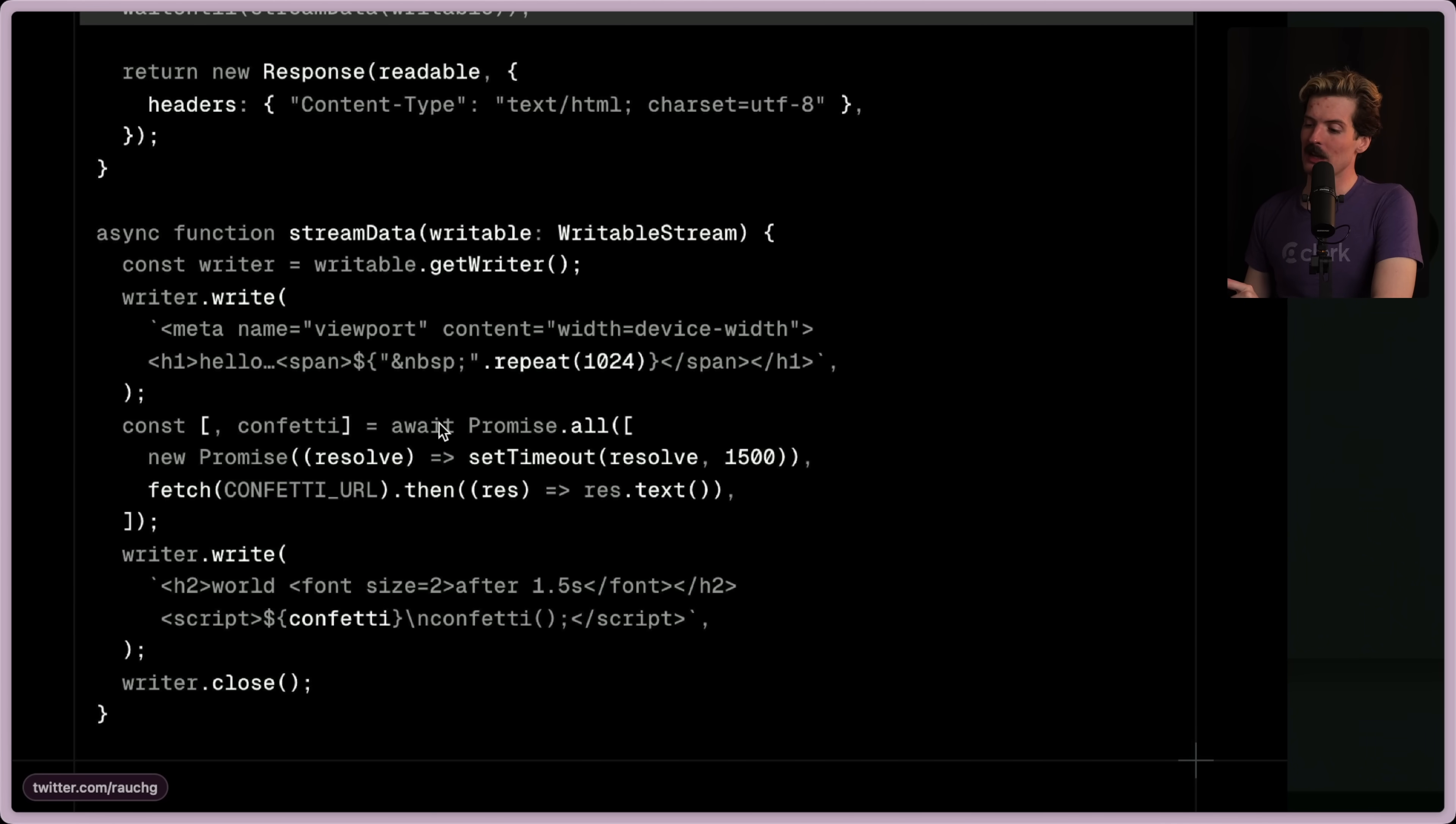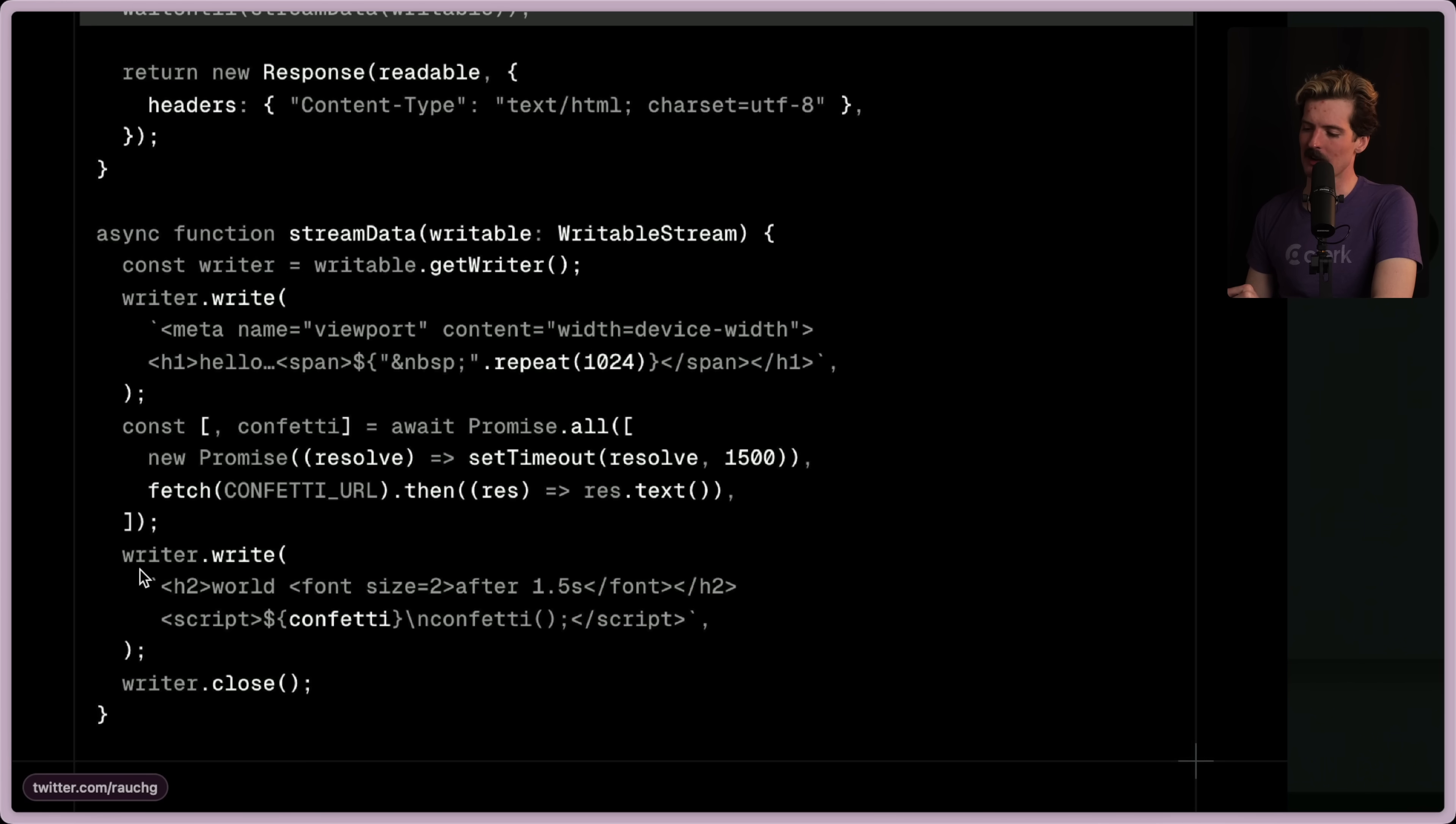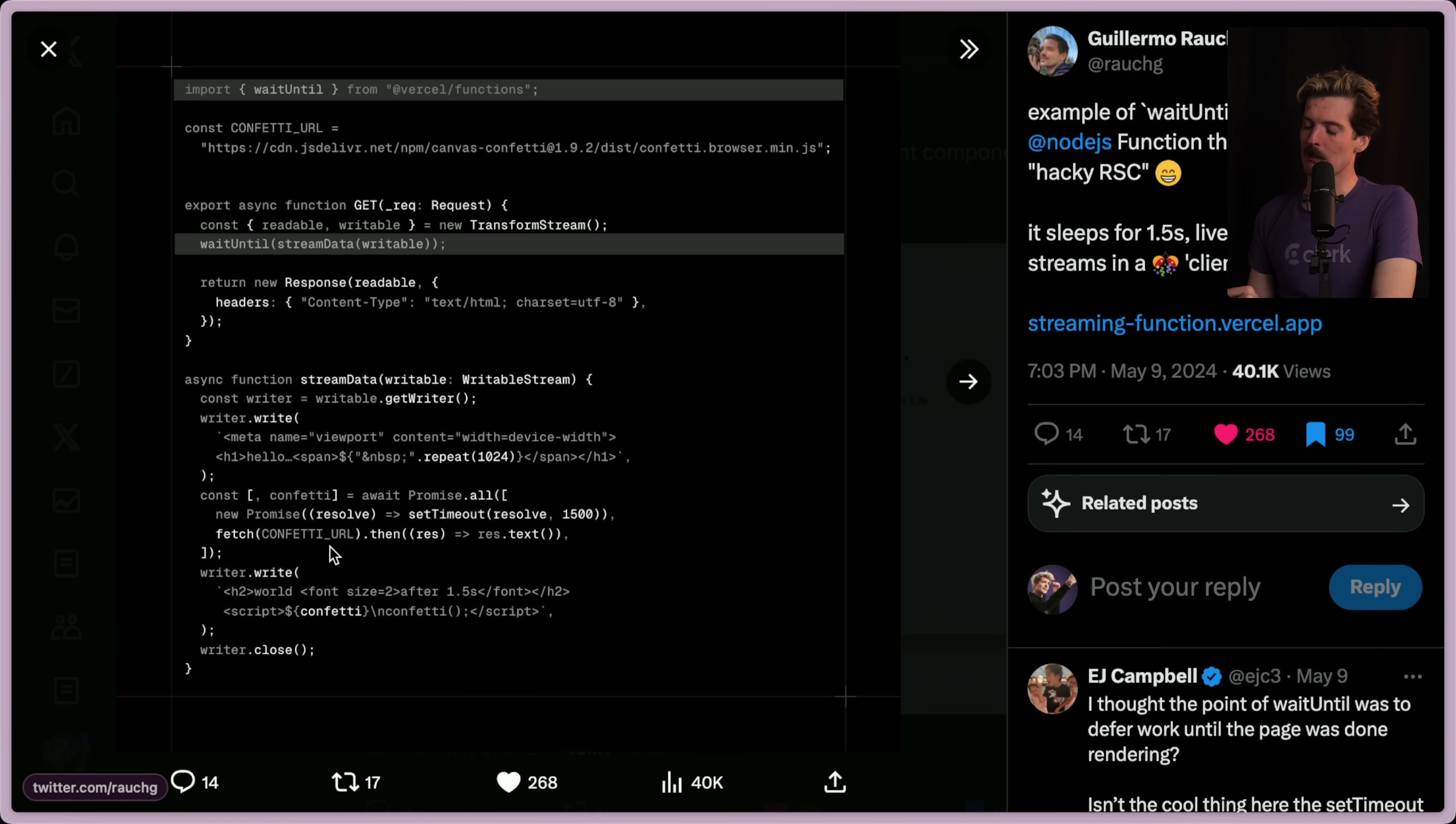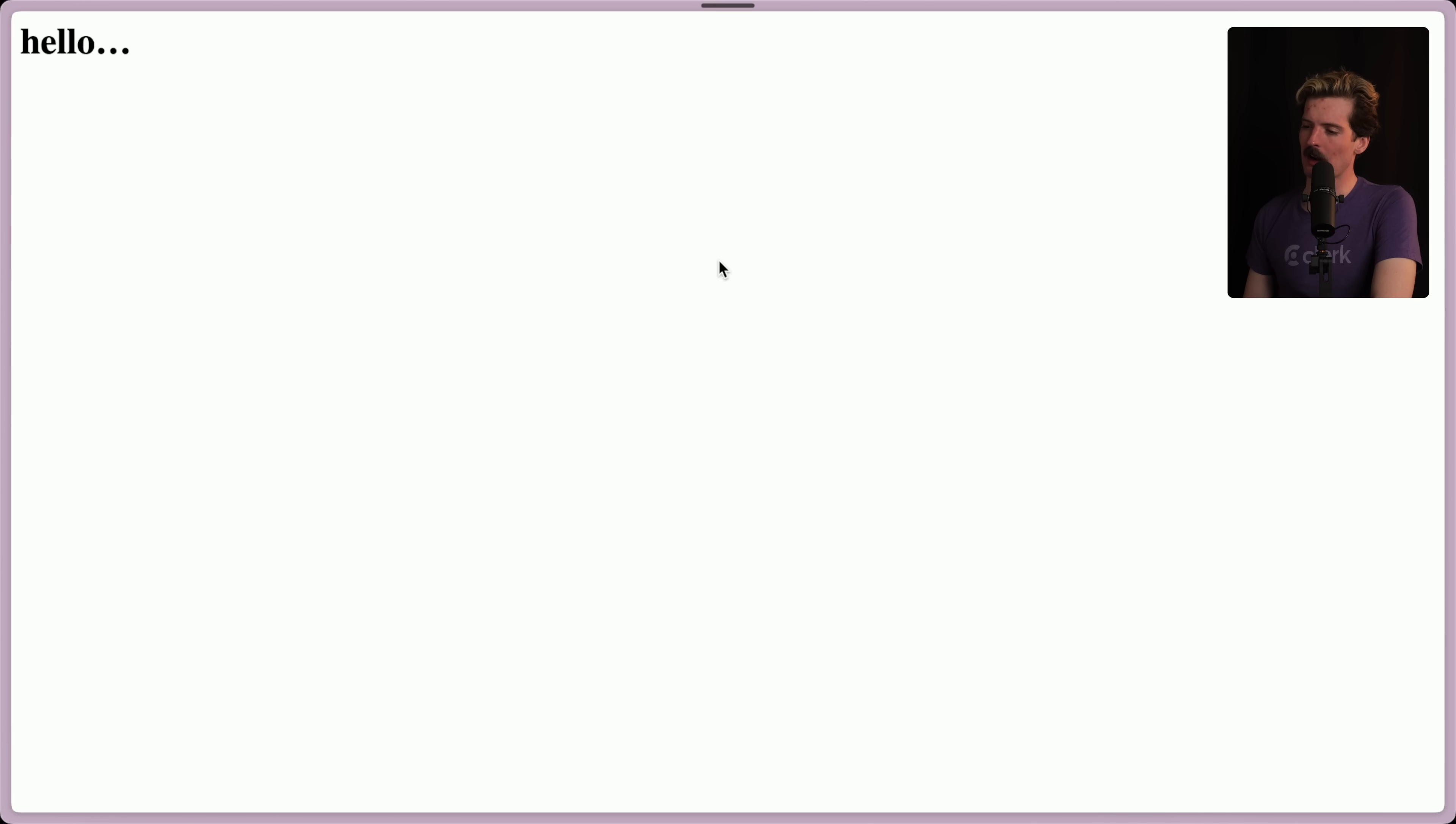We have await promise.all new promise. We set this to resolve in 1.5 seconds. We fetch the confetti URL and then we send this down as text because we're embedding this in a script tag. We're putting this confetti from this promise as part of the text of this script tag. Really simple, super cool. This then streams in that part after immediately rendering this. We can go to the site and see. We immediately get the hello, and then the world appears with the confetti loaded in after a second and a half being streamed in from the server.